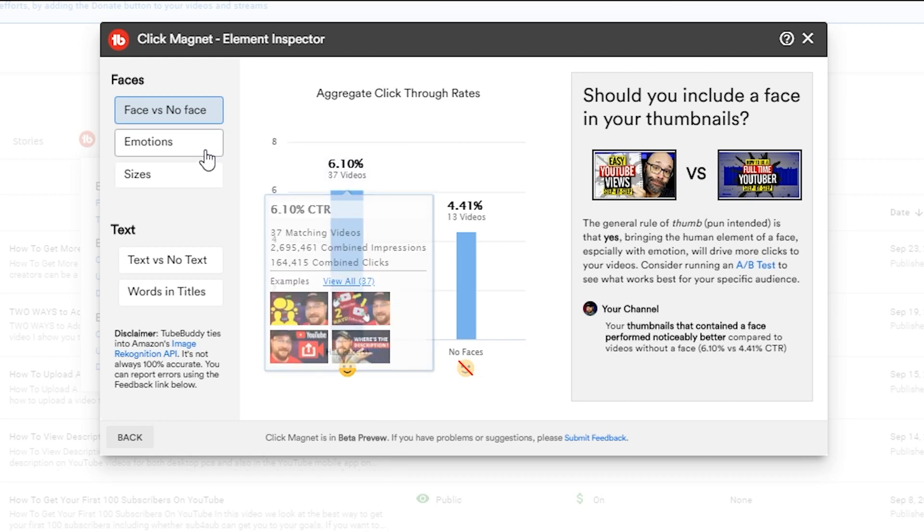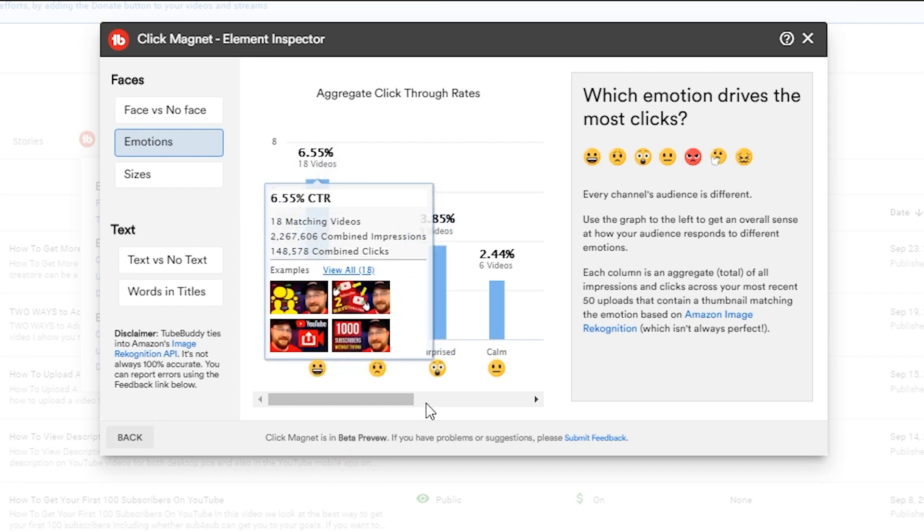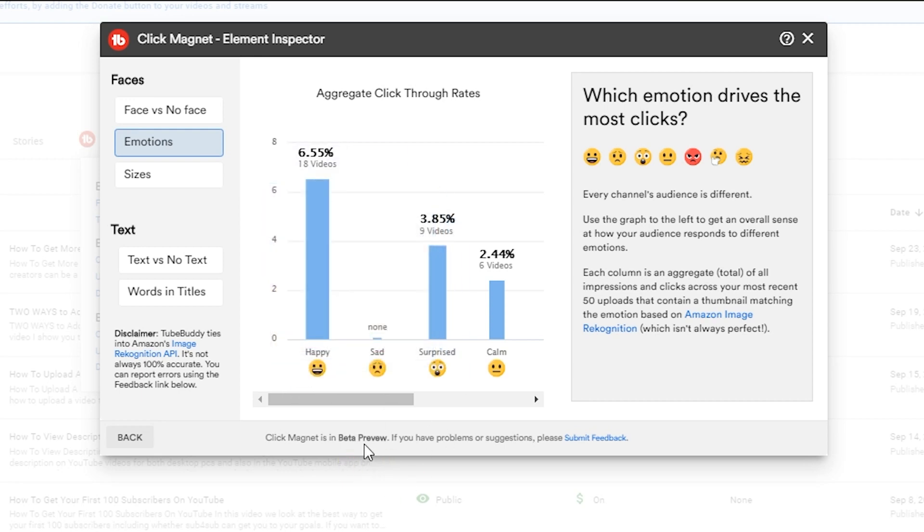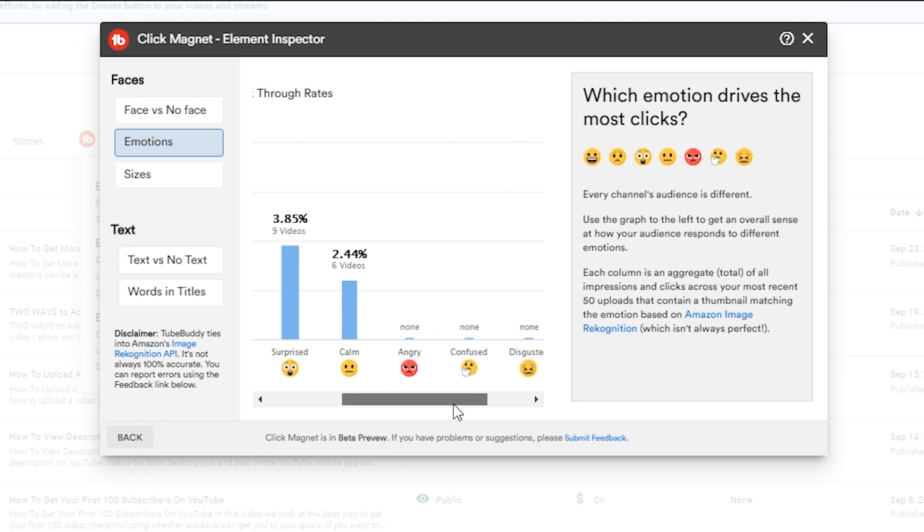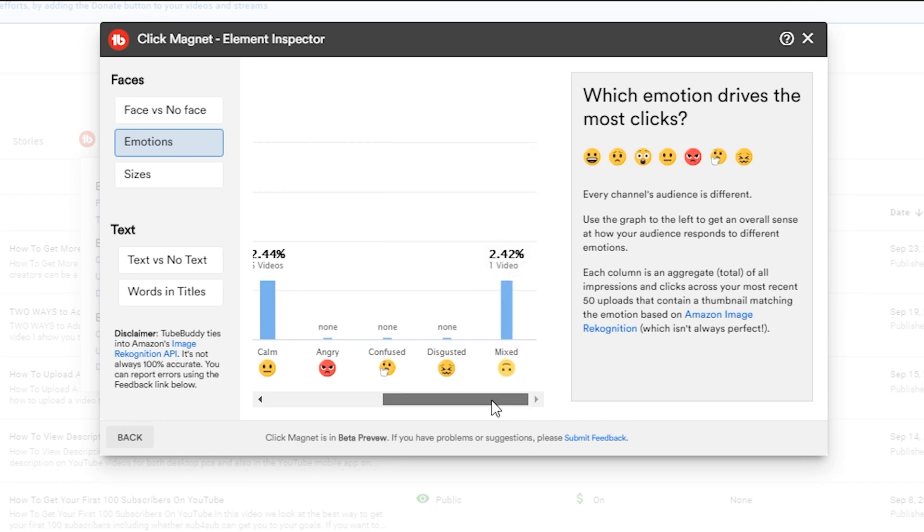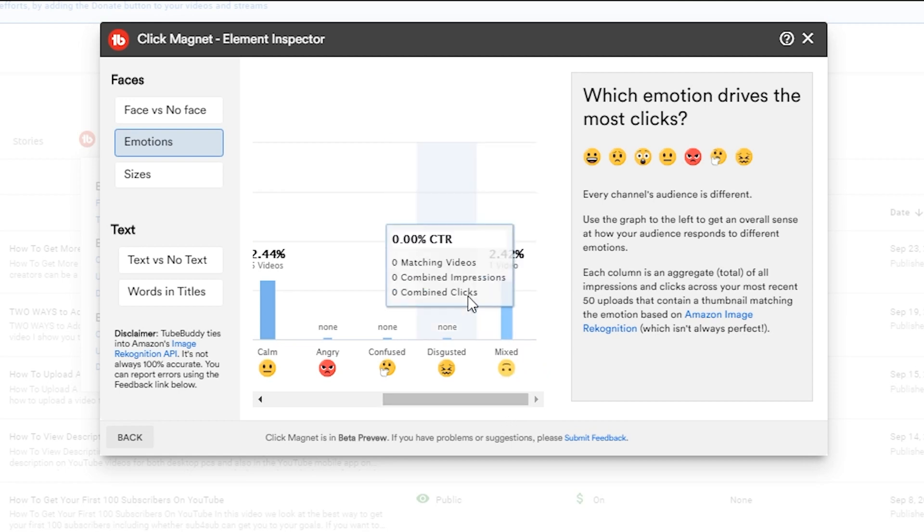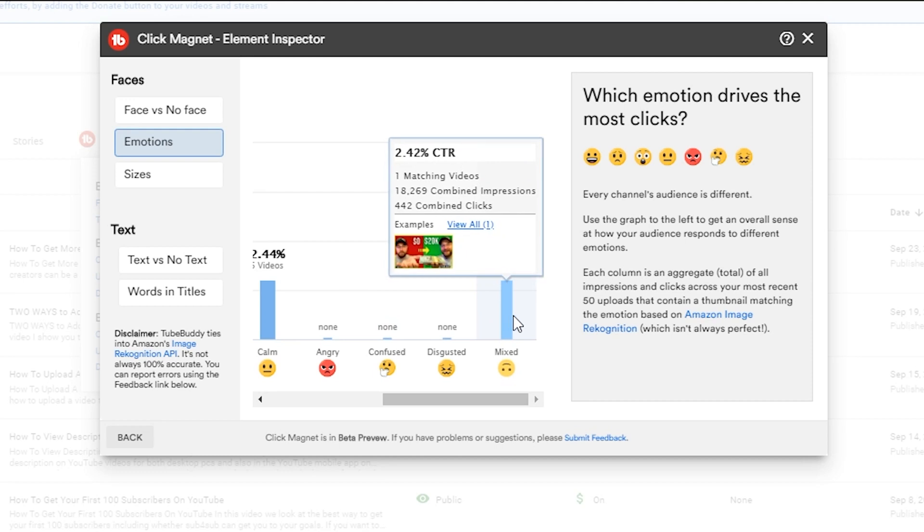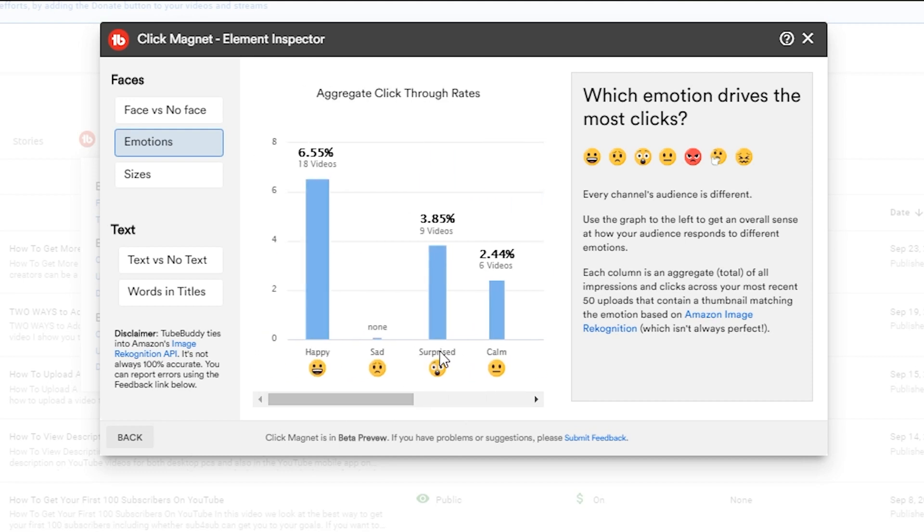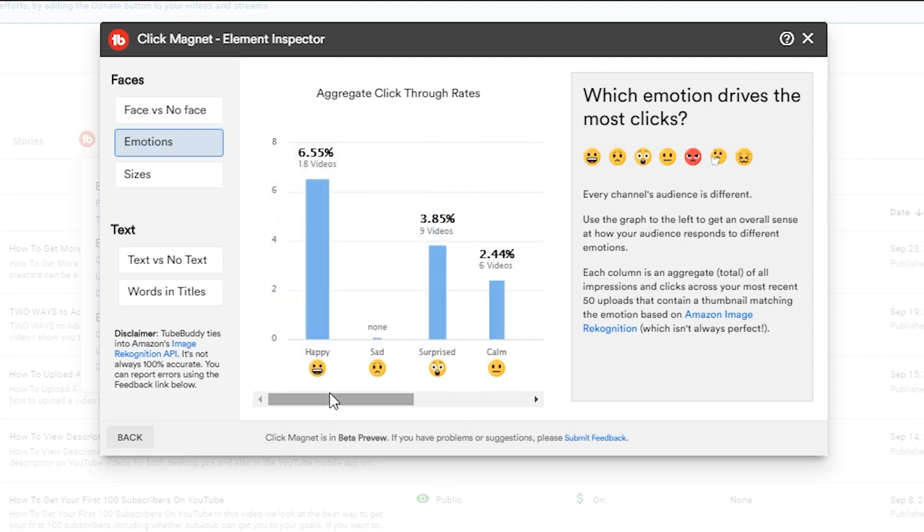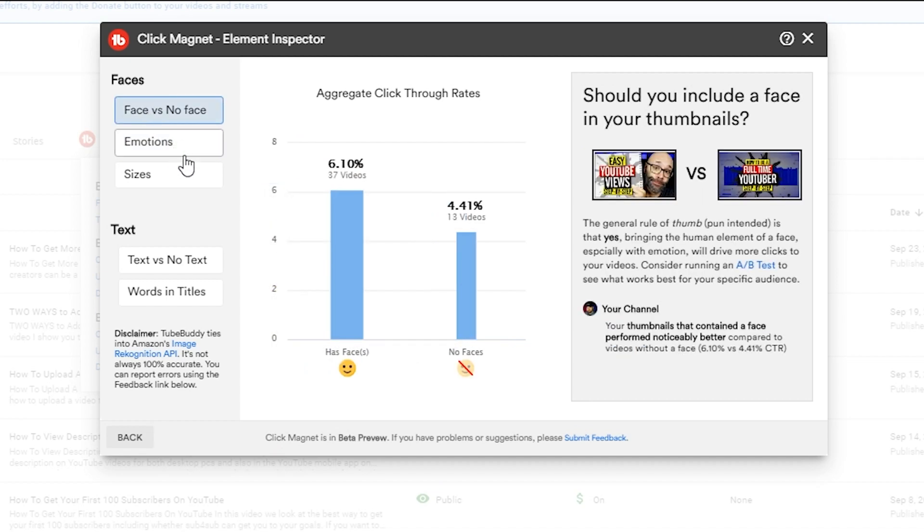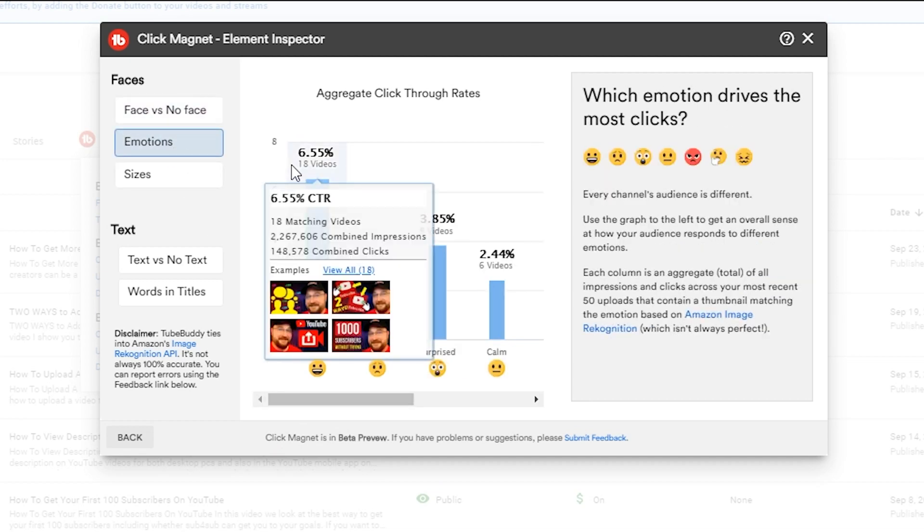Then we have emotions - happy big smiling face 6.55% click-through rate, while some of the other emotions surprise and calm and I think we can even scroll over here angry, confused - I don't really have any checking in there - and then mixed really low on the old totem pole. That's when I actually had two different pictures of my face on there. But this also tells me we know that hey, we want to have a face based on this, we know emotions - hey we want to have a nice happy face.